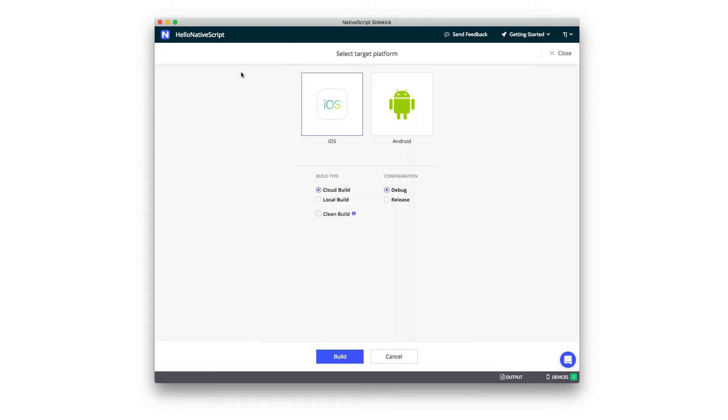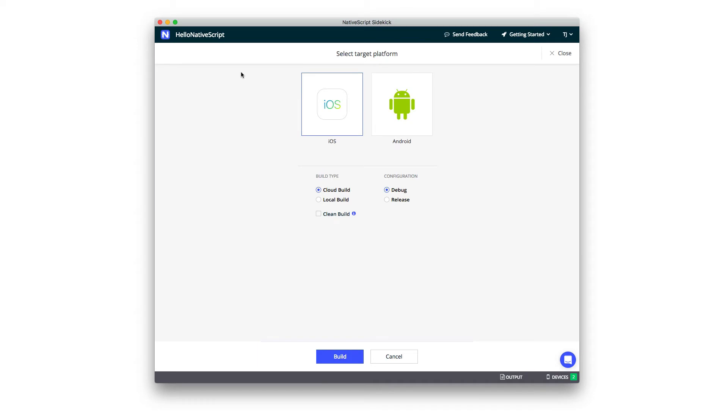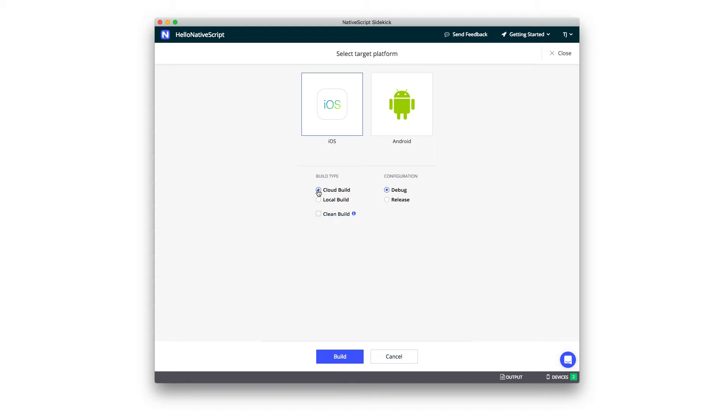Let's start by going to the Run menu and clicking this Build option. Here, you can create both iOS or Android builds for your NativeScript apps. You can perform the builds locally, which will use the underlying native SDKs that you might have installed on your development machines. Or, and this is where things get really cool, you could perform your NativeScript builds in the cloud, using Sidekick's Cloud Build feature.